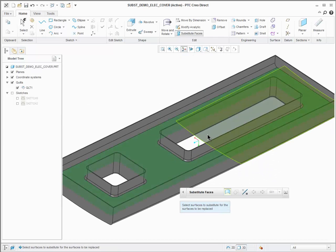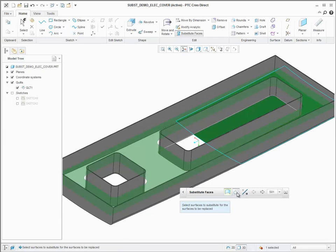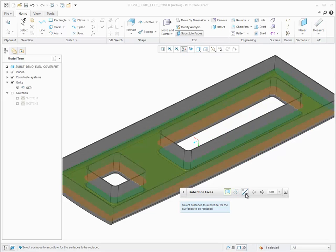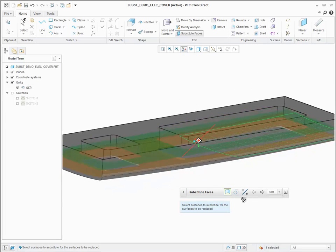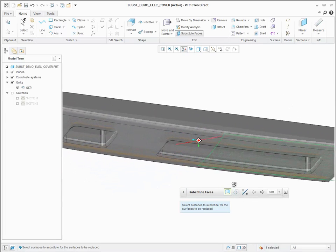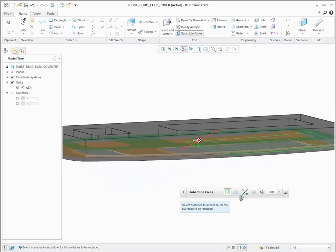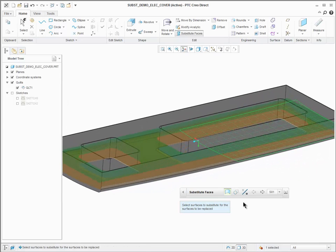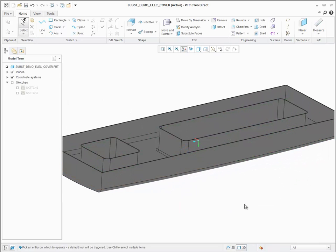With Substitute, Creo Direct users can now quickly align selected surface geometry to existing surfaces, which is typically much faster than the creation of new surfaces in the given design context.